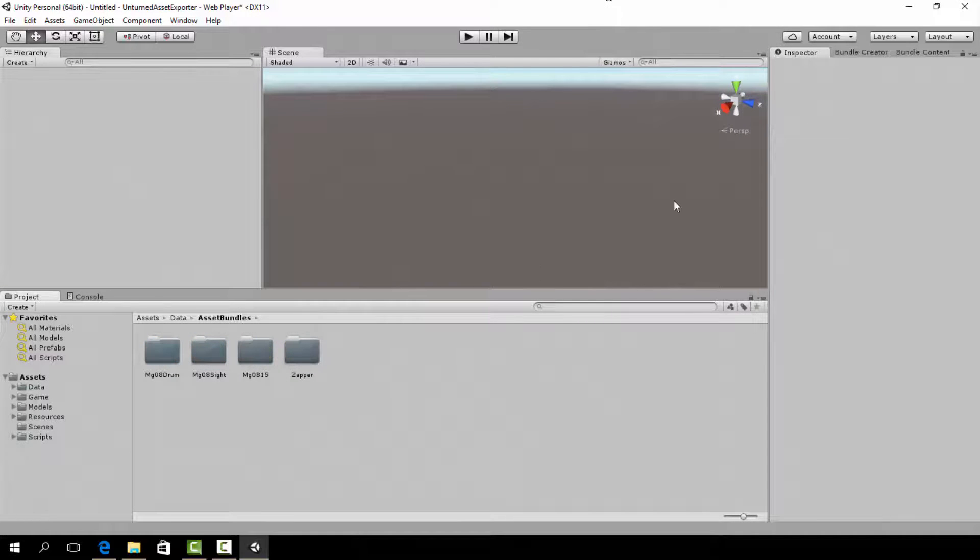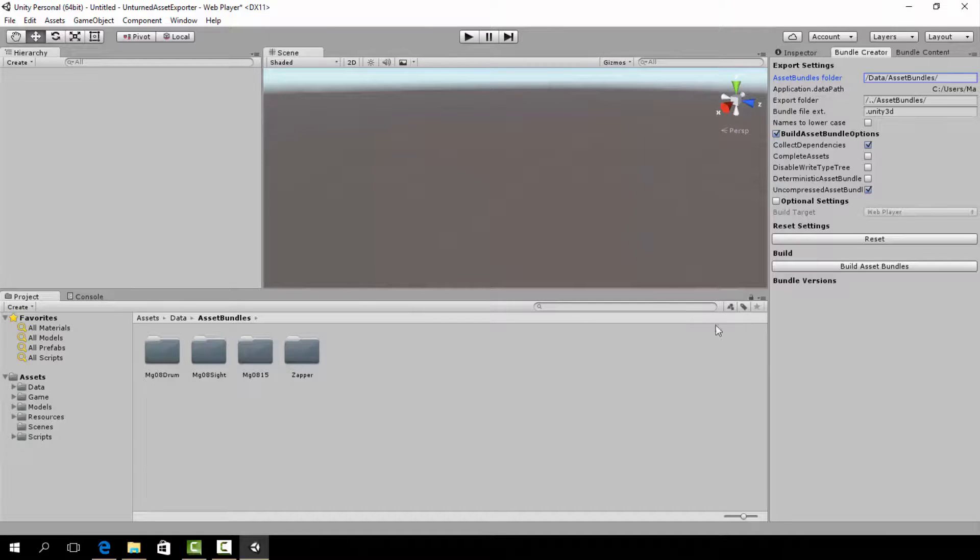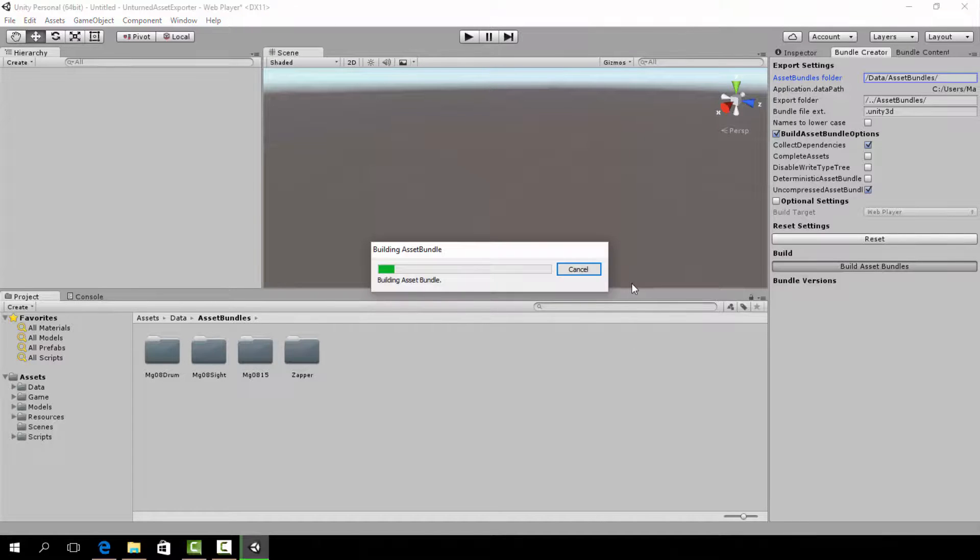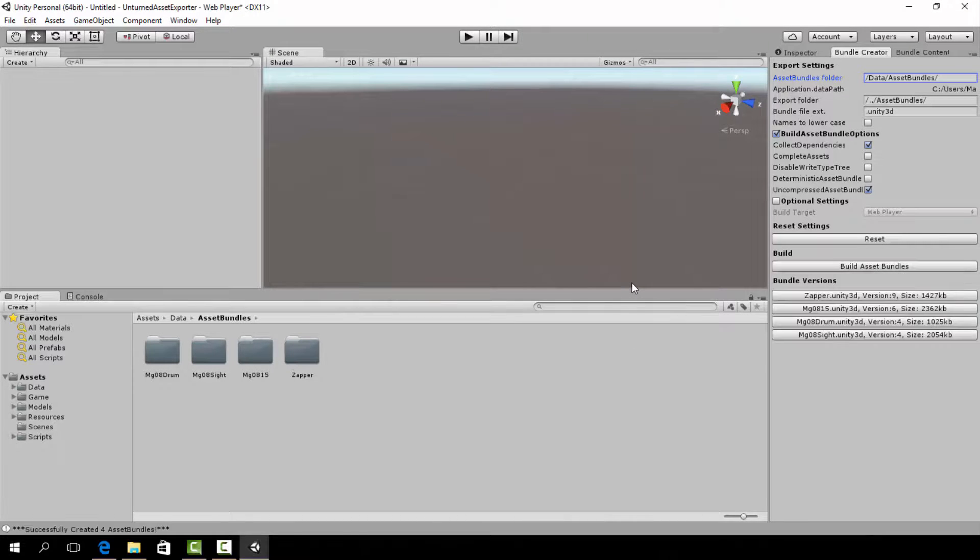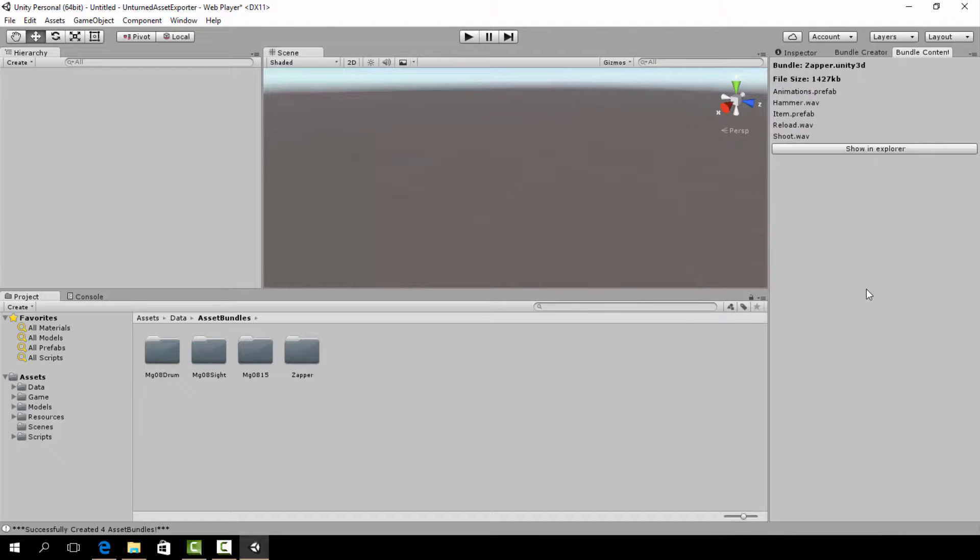For the last part of this video, to compile the asset bundles, it's just as simple as pressing the build asset bundles button. Just make sure that the folder of the item to want to compile is done correctly.